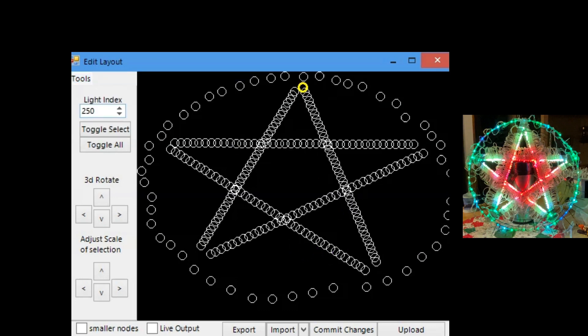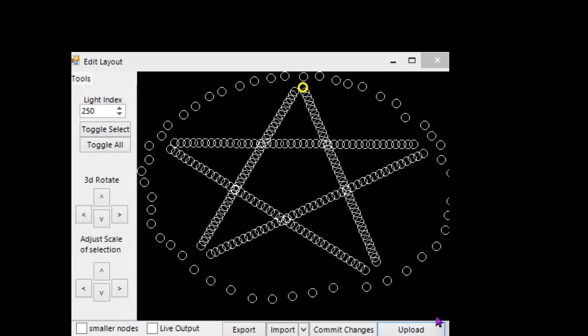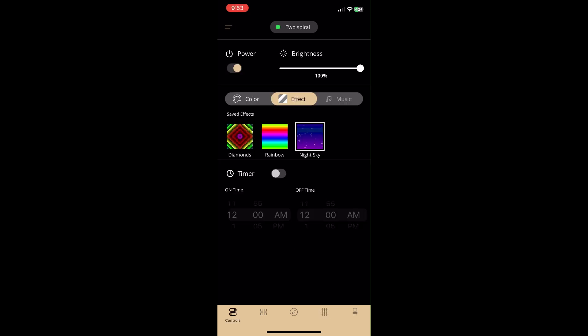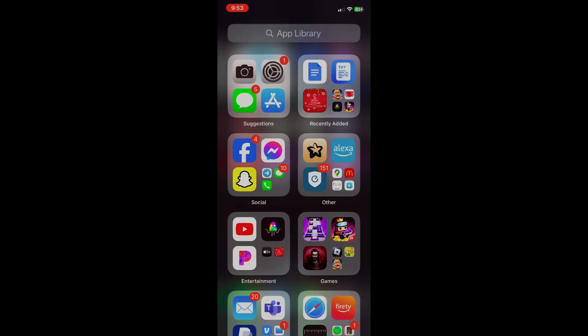Now that the layout is fixed, we just commit it, click upload, and now in the Twinkly app I can force close it and then open it again and it will reload the edited layout. You may have to log out on Android — I haven't tested that lately — but force closing is what's necessary on iOS.